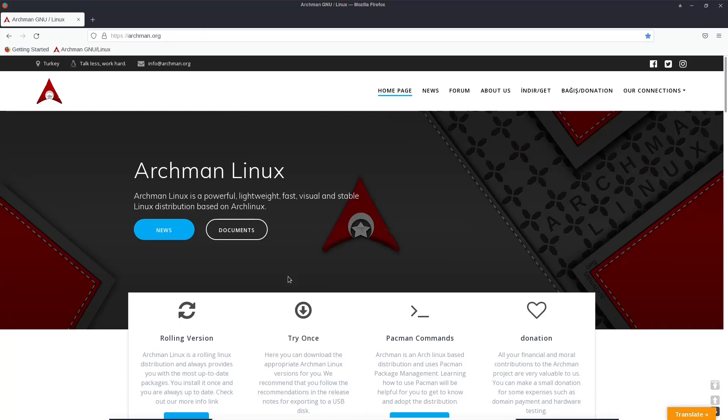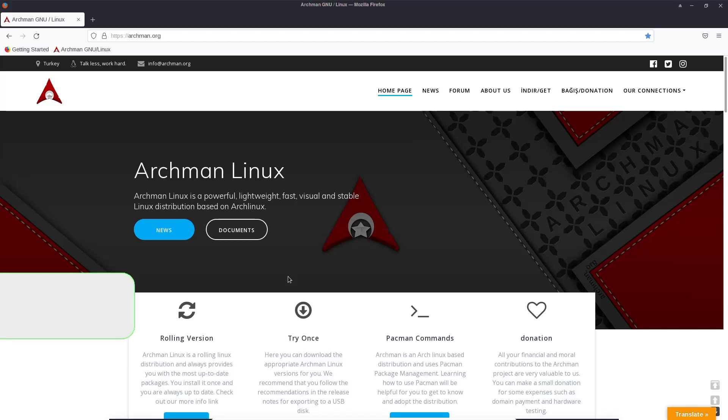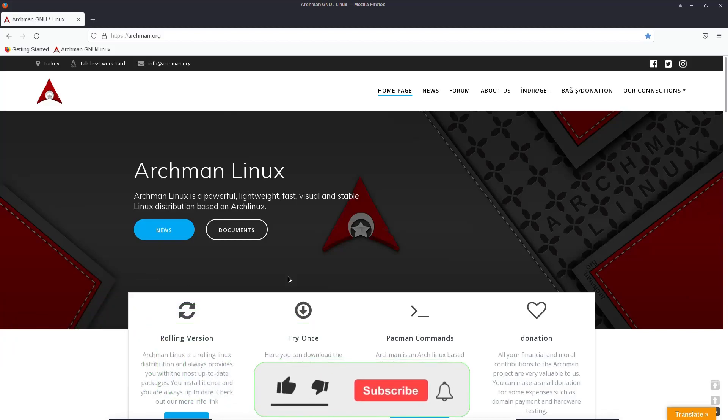Hey everybody, this is Troy with eBuzz Central. Today we're taking a look at Archman Linux. It is a rolling release based on Arch, and we're presently on their website.